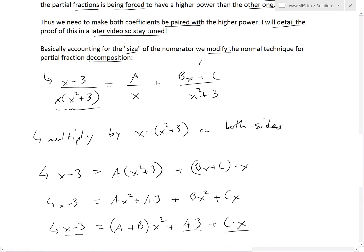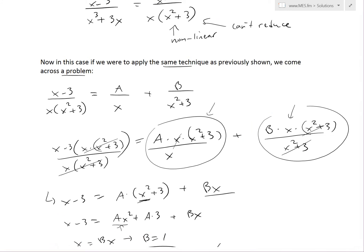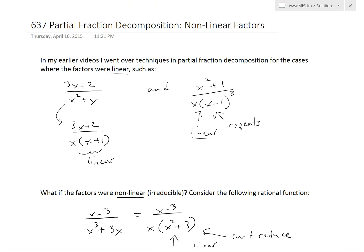That's all for today. I hope you learned from this video on partial fraction decomposition when the factors are nonlinear. I'll go over more examples in later videos to illustrate this further. You can download these exact notes in the link below. Thanks for watching, and stay tuned for another Math Easy Solution.